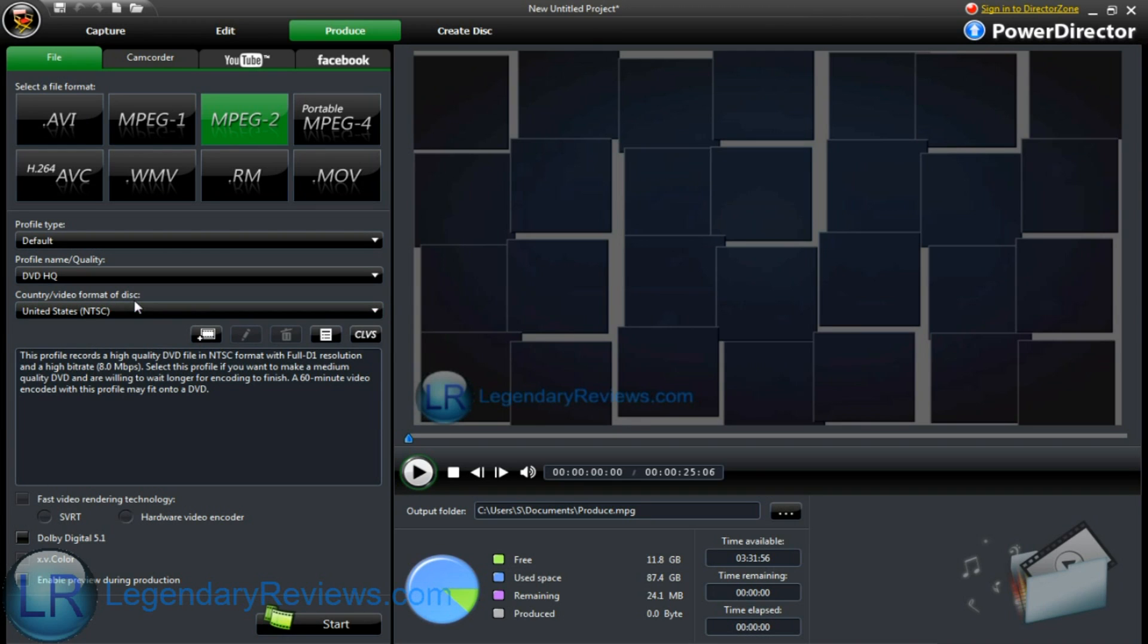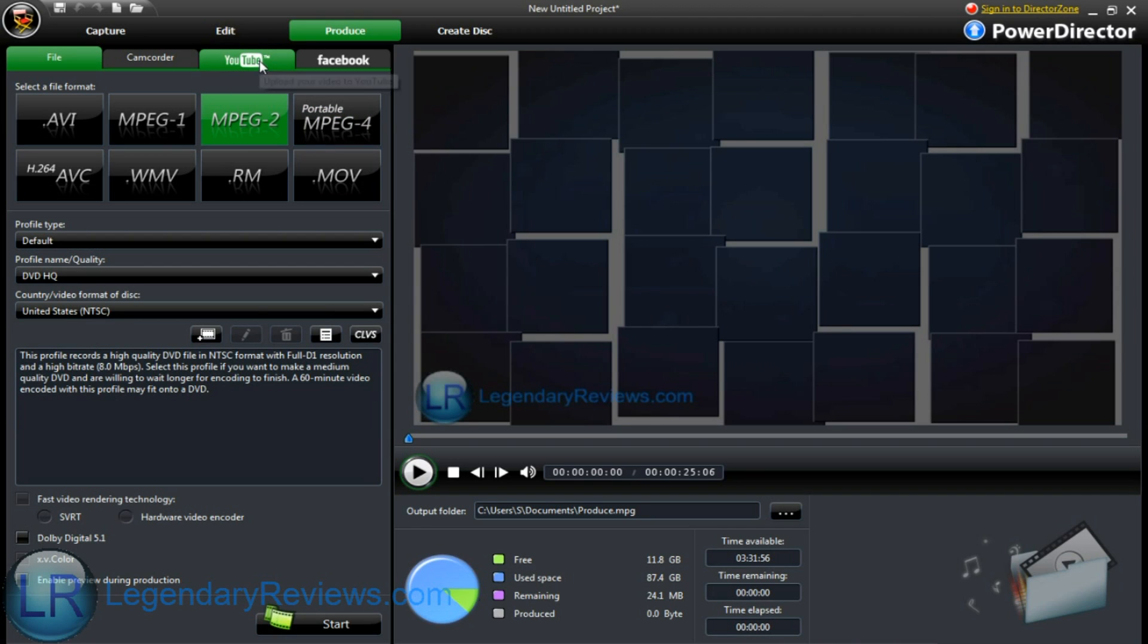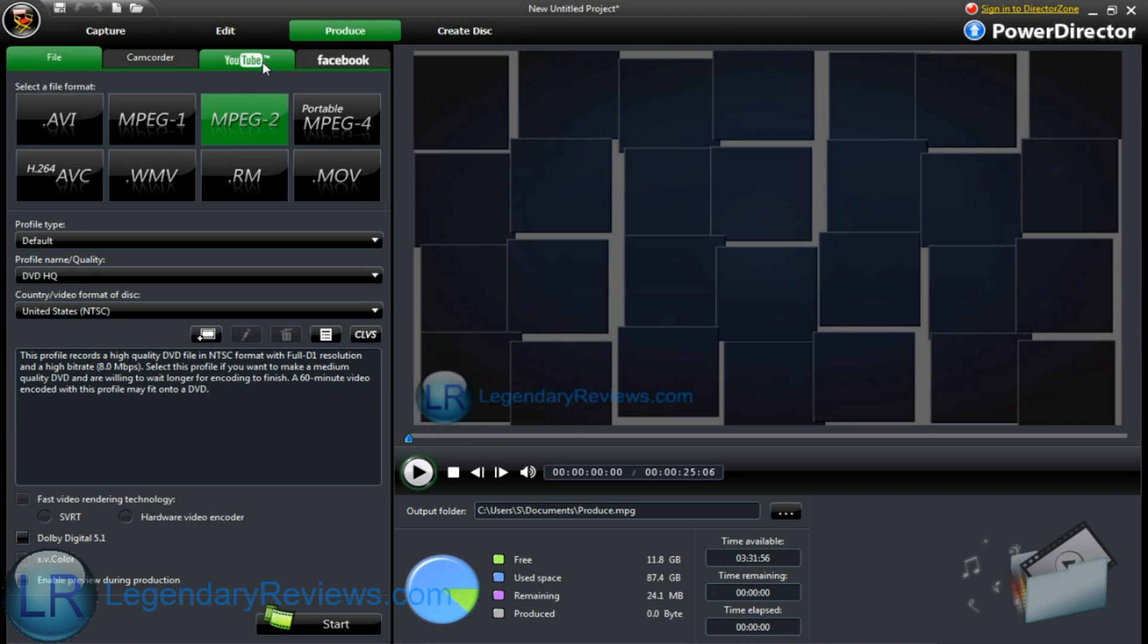You can also upload it straight to YouTube. Watch that it only lets you do 720p. Same thing for Facebook. It doesn't let you do 1080p when you upload it directly. So I would just do it this way. Then upload it to YouTube. That's about it.